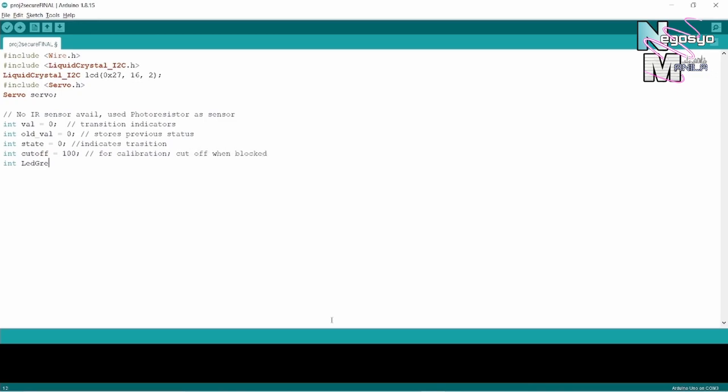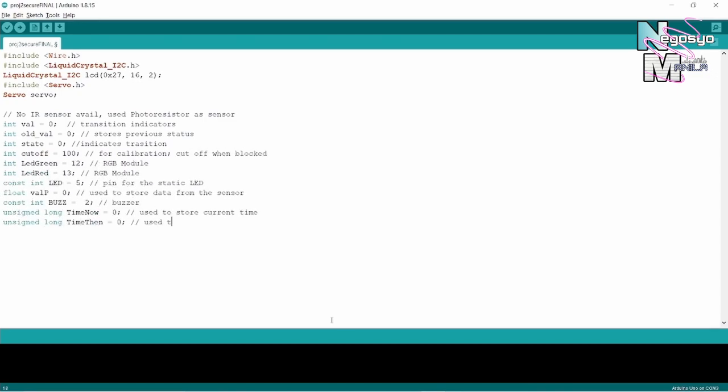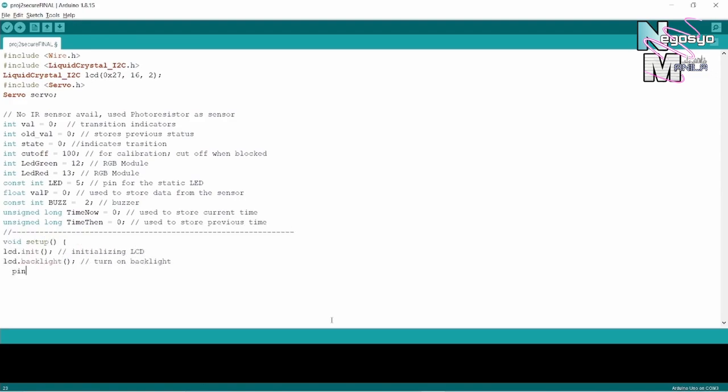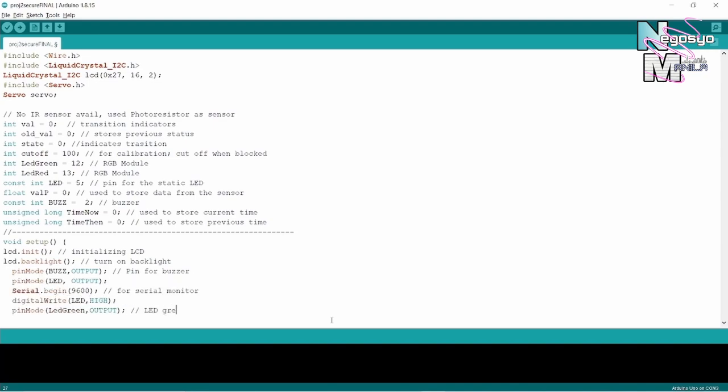As you can see, I arranged the notations line by line to make it easier to grasp. This part of the void setup is where we put the codes we wish to run only once. This includes initializing the LCD, pin mode, and serial monitor.